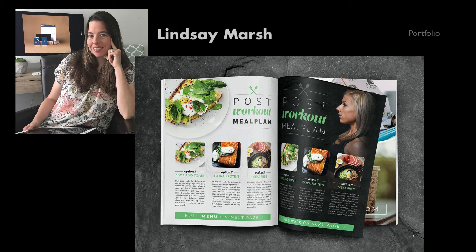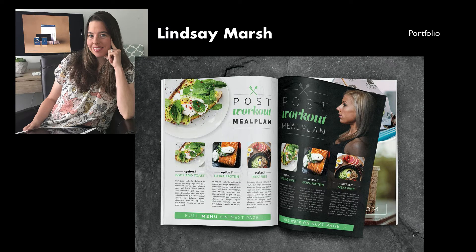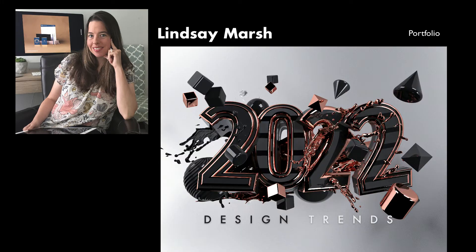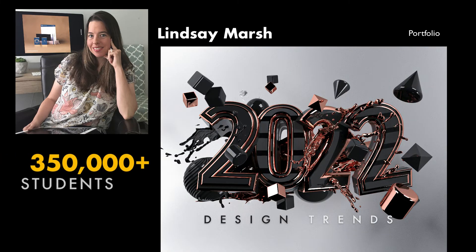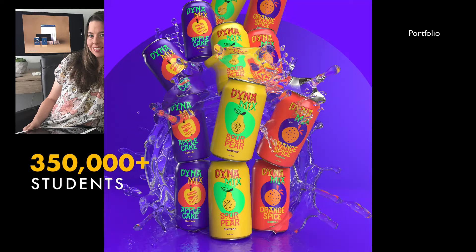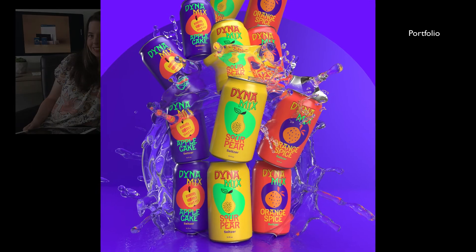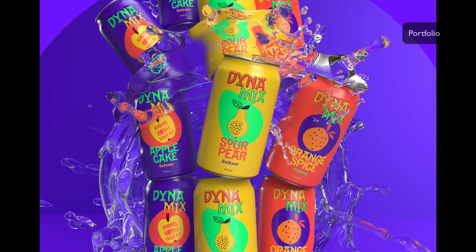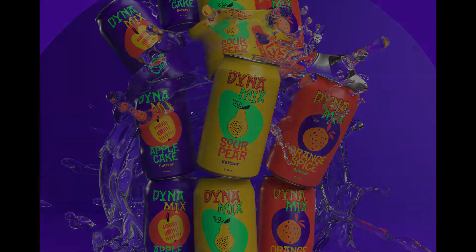My name is Lindsay Marsh and teaching design theory is my jam. I've been a graphic designer for over 20 years and a design instructor to over 350,000 graphic design students. I'm excited to bring this class to you today.